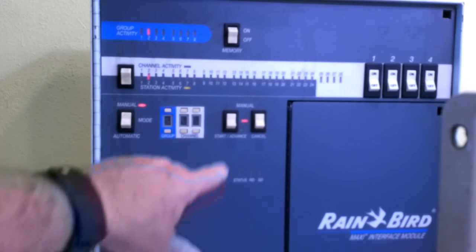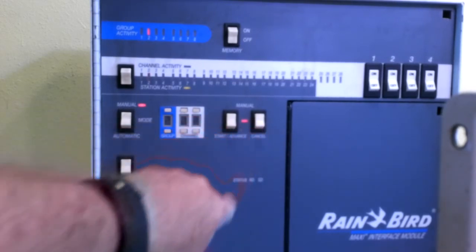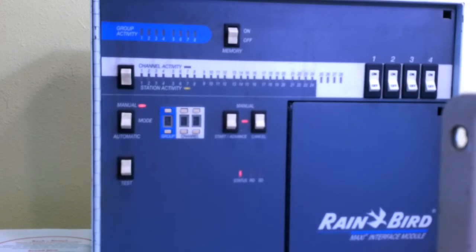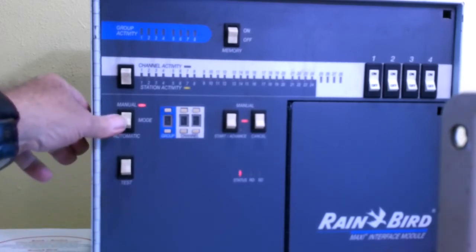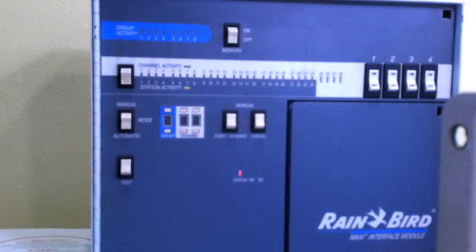If I hit the cancel button, it will turn them all off, and it will be then shut down. Now we go back to the automatic mode so that we can operate this from the central computer.